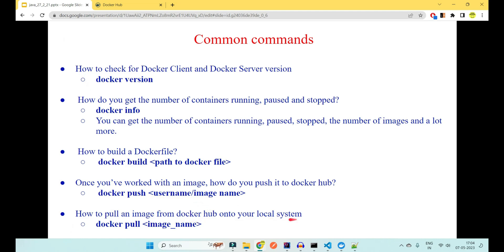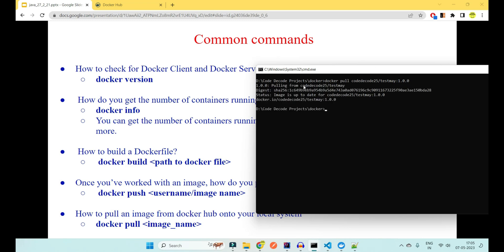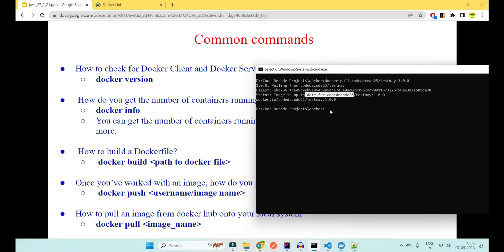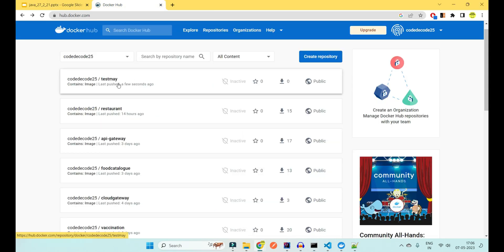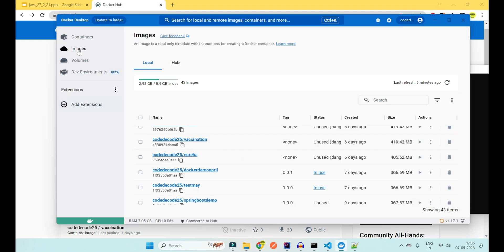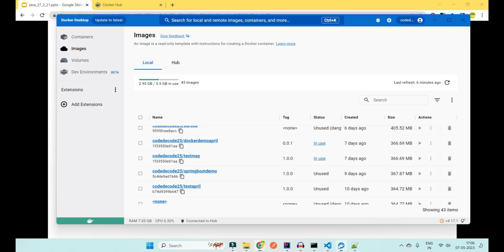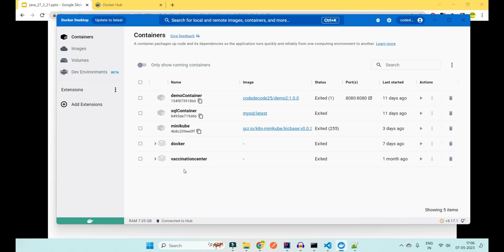To pull your image from Docker Hub to your local system, use 'docker pull namespace/imagename:version'. For example: 'docker pull codedecode/testmain:1.0.0'. It will say 'pulling from codedecode testmain' and show the SHA256 digest. Since we just pushed this image, pulling it will confirm the local copy is already up to date. Your local image is now visible in Docker.